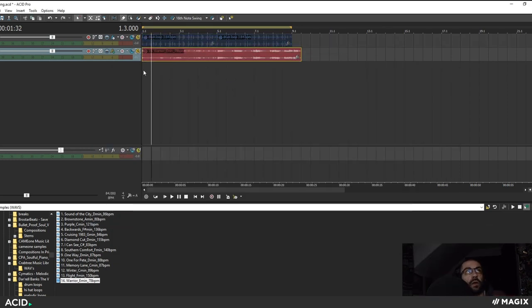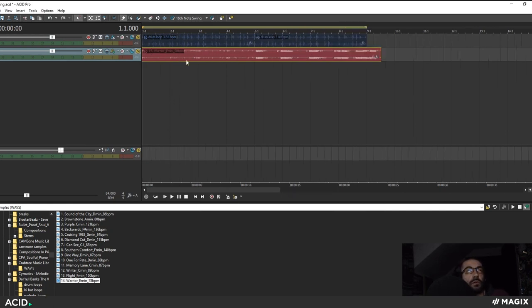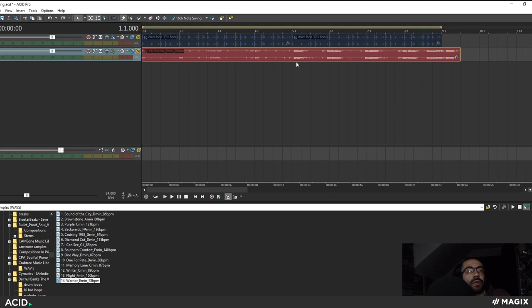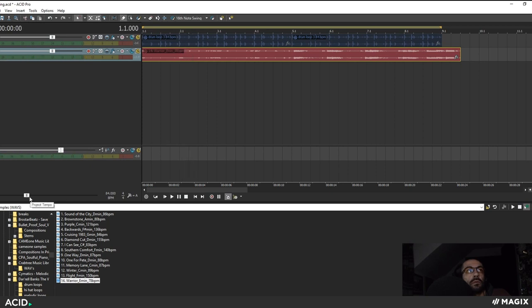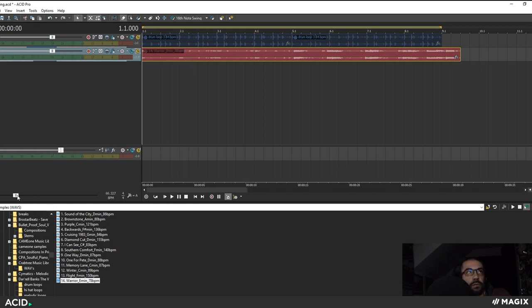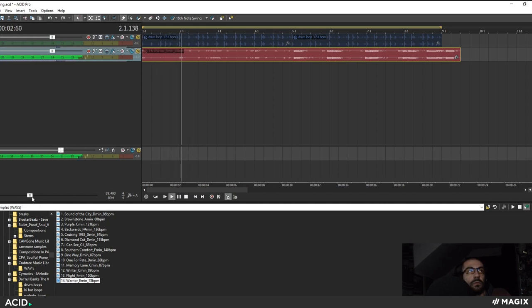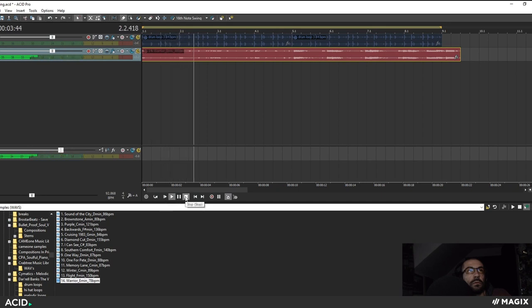So now I have a beat map track here and as you can see the tempo of the sample is actually 78 but my project tempo is 84 but because it's beat mapped now it's going to stay in time. So I can really stretch the time and it will stay on beat.